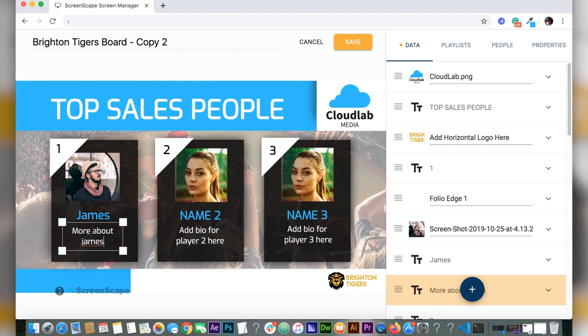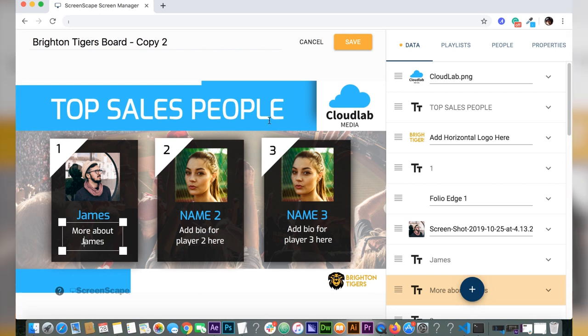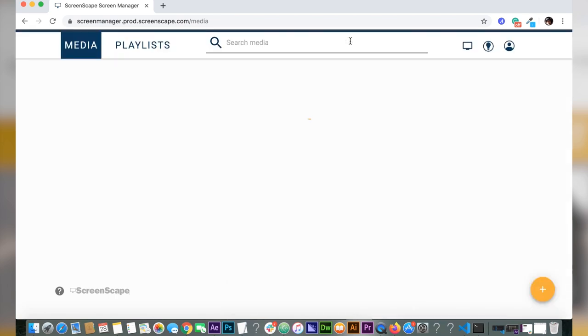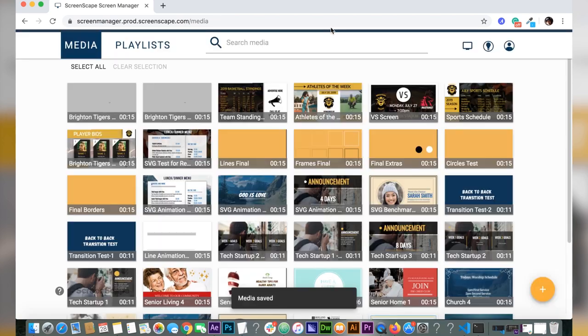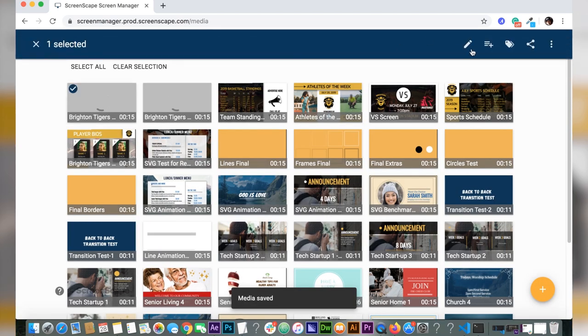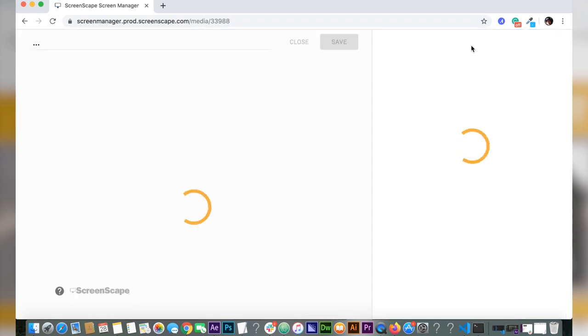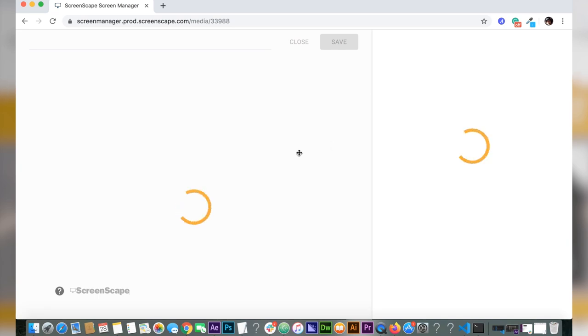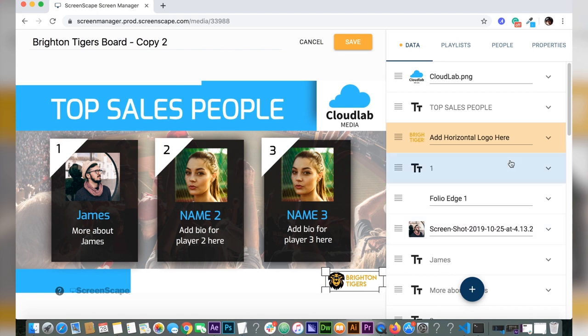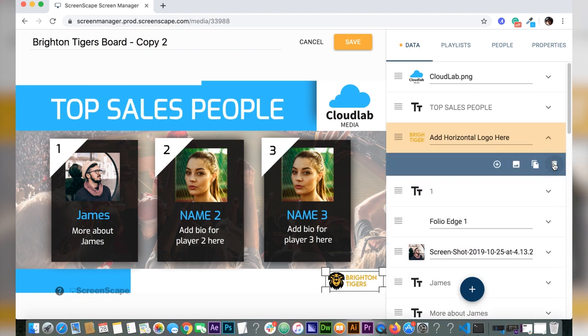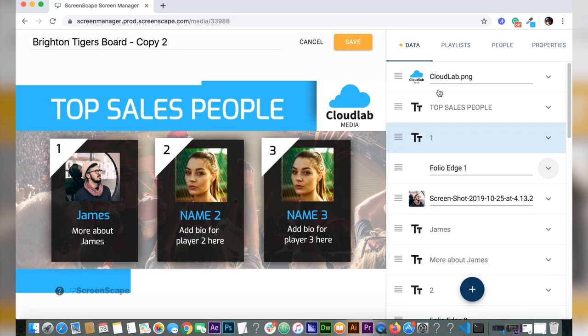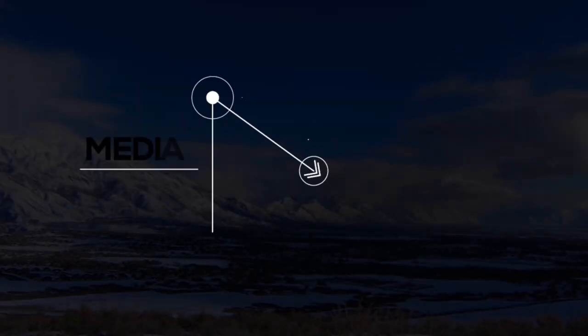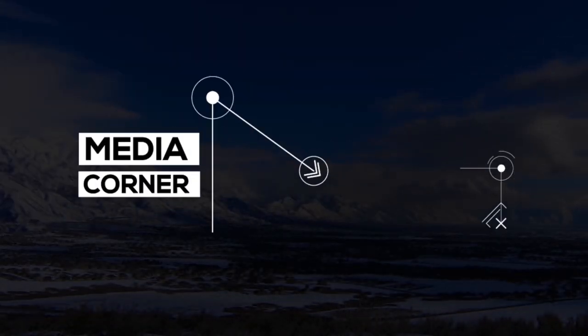I'm just going to go back into the editor here. I forgot to remove the horizontal logo at the bottom right. I don't have a horizontal logo for Cloud Lab Media, so I'm just going to get rid of this logo and leave it blank. There you go, easy as pie.